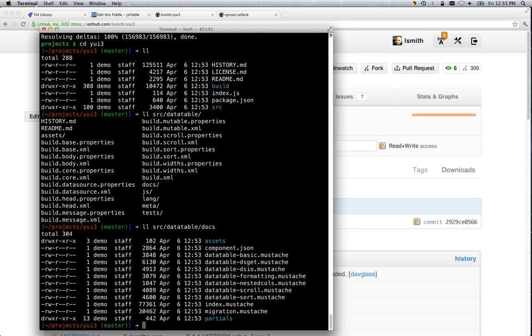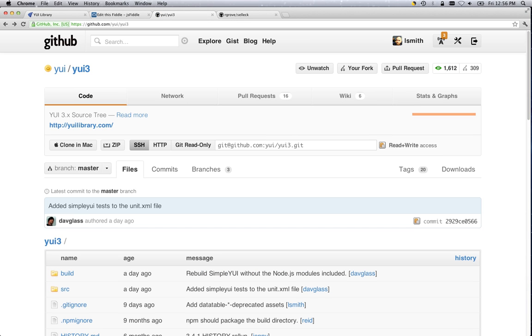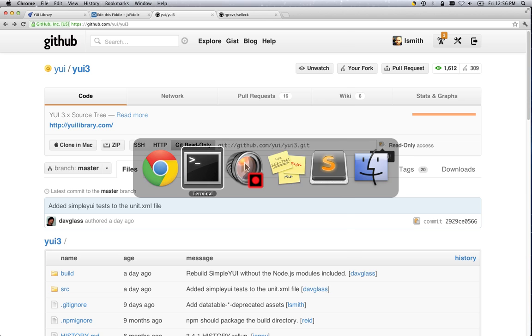So the first thing, if you're just getting your fork set up, your local clone set up, is you want to git remote add upstream. And the upstream remote is going to correspond to the yui version, so the original version. You'll want to make sure that you're grabbing the git read-only version of that.